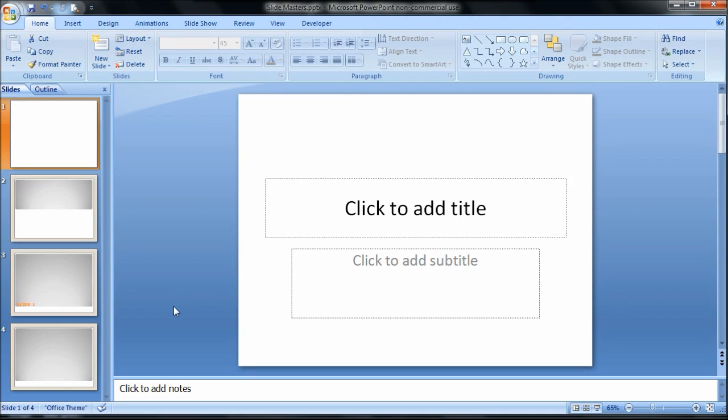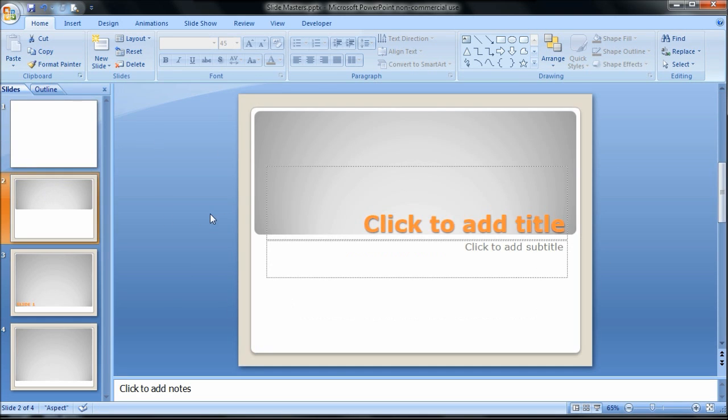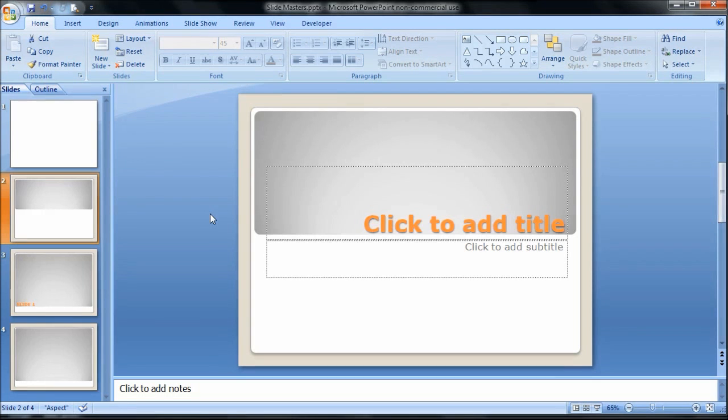Now it might be something you've never heard of or something you've used but probably haven't used to its fullest extent. What Slide Master allows you to do is take your presentations from kind of this boring white slide that you get when you first open it up to a more professional look that has a consistent look and feel, a consistent formatting, a consistent positioning on the slide throughout your entire presentation.